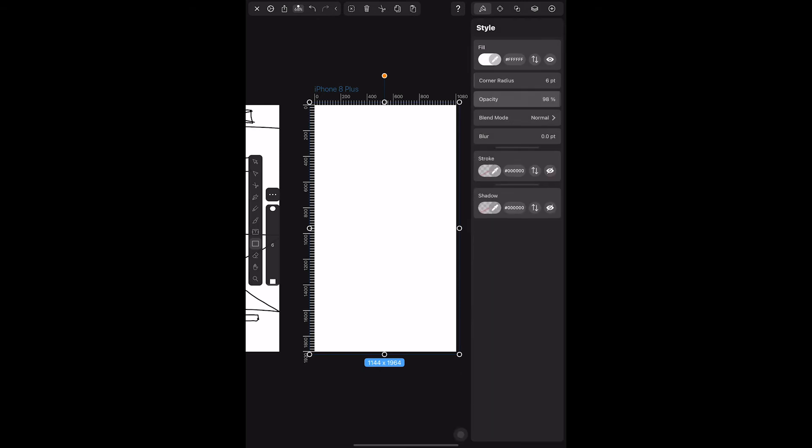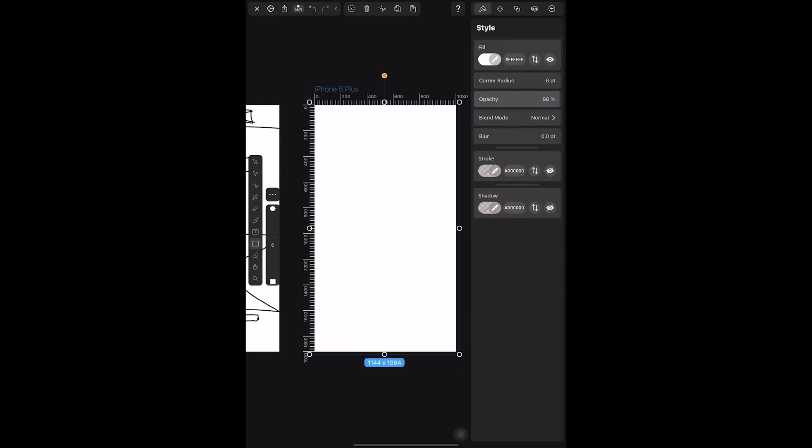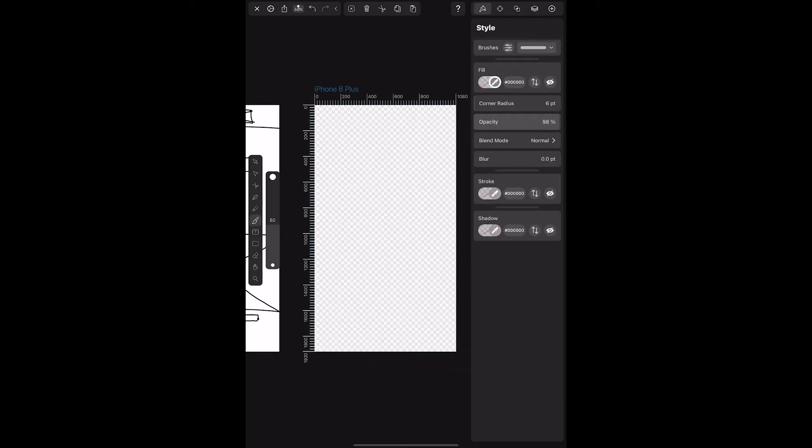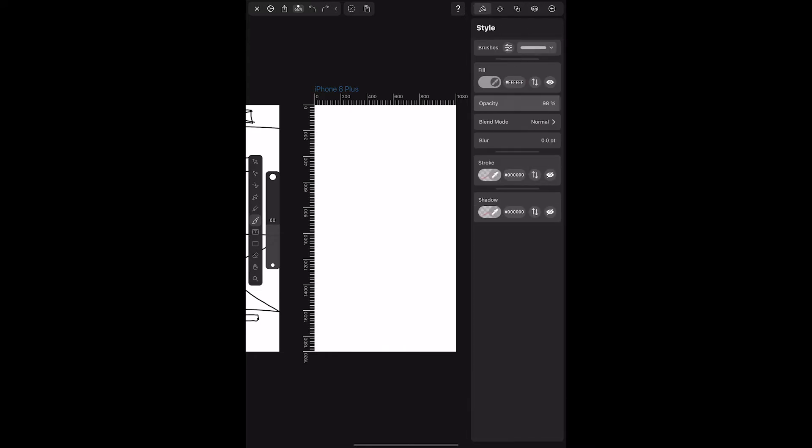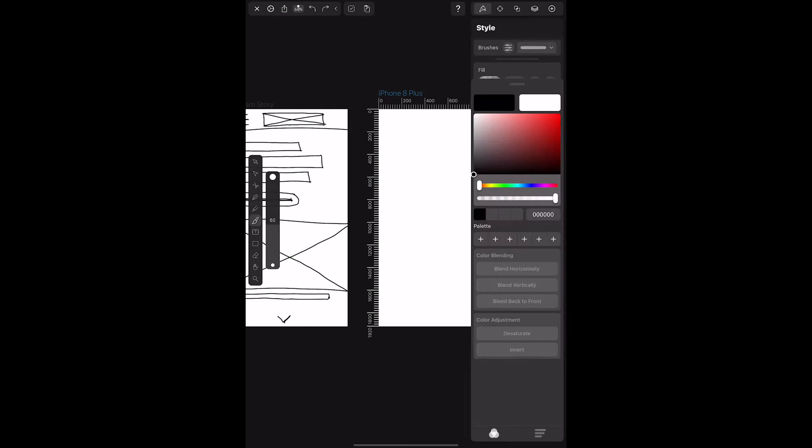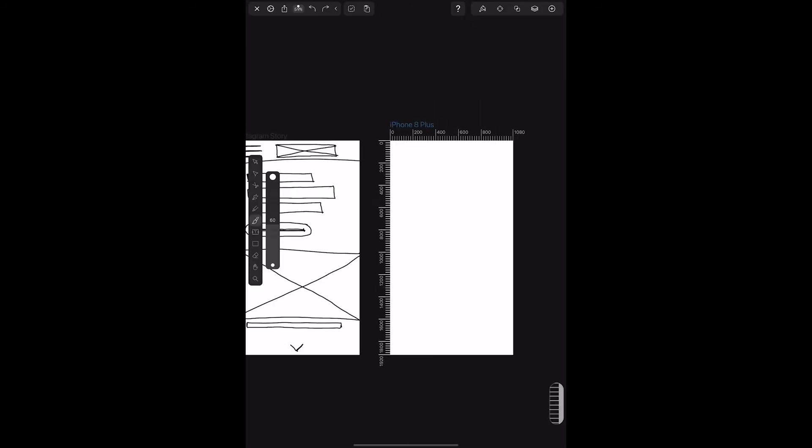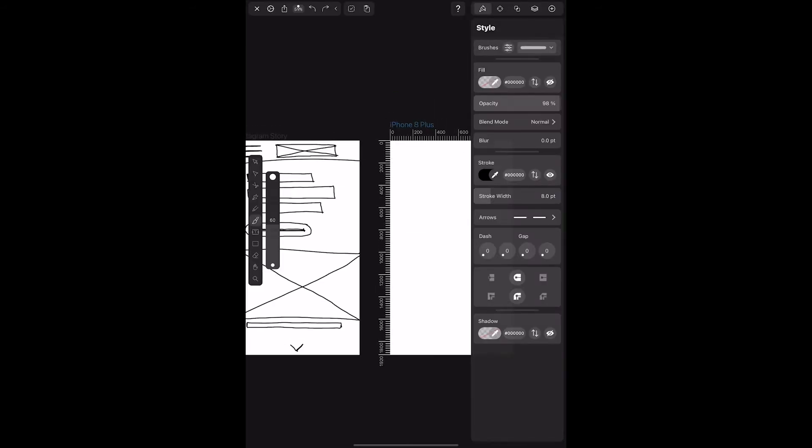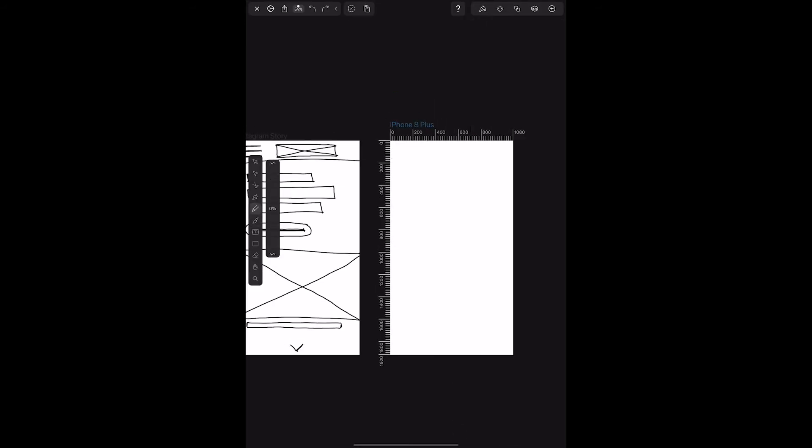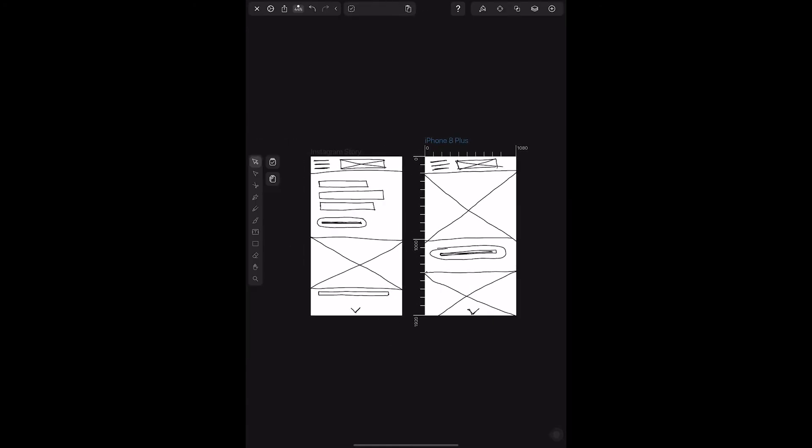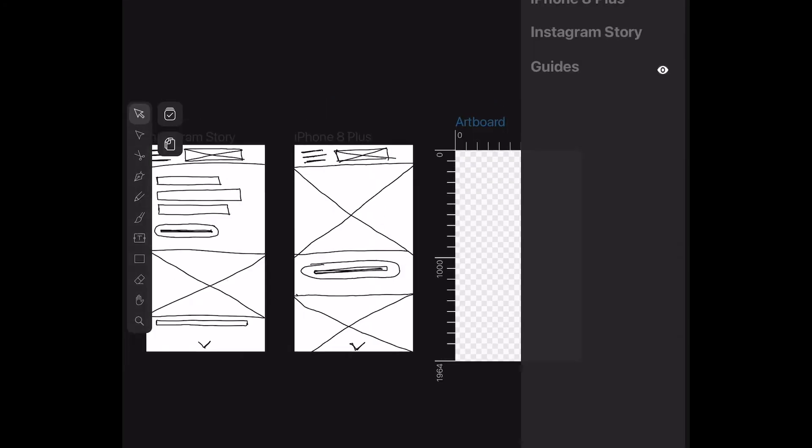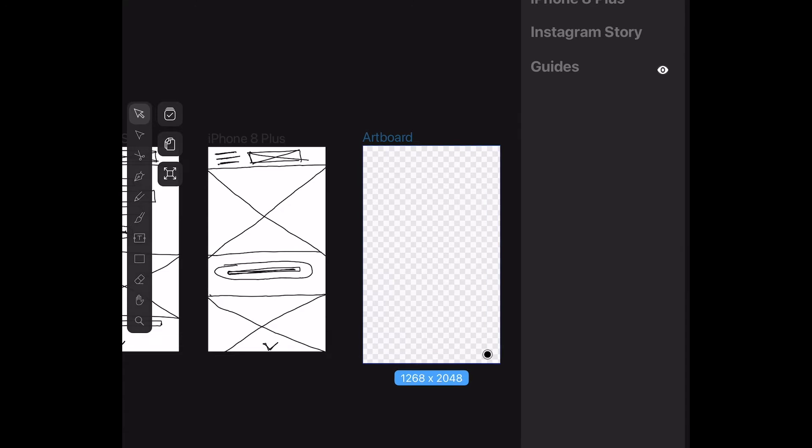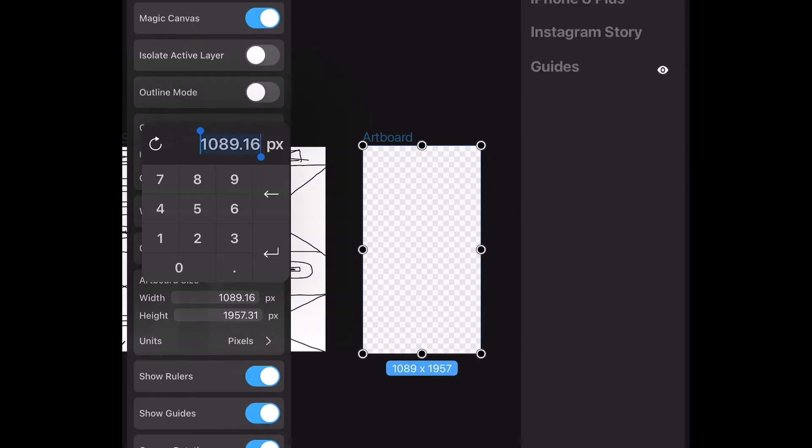I think Vectornator has a lot of amazing features and is a great free design app. But for wireframing, I found it to just be too cumbersome. There were just way too many options. Again, when you're in that first stage of wireframing, you want to get ideas out fast. So the more that you're concerned with formatting and creating straight lines and perfect shapes, the less time you're spending actually creating different layouts for your idea.